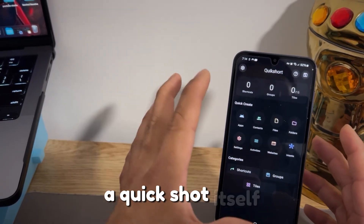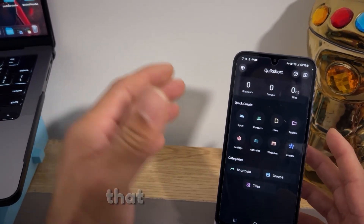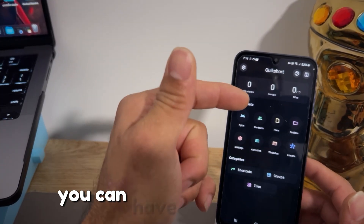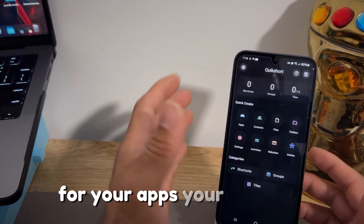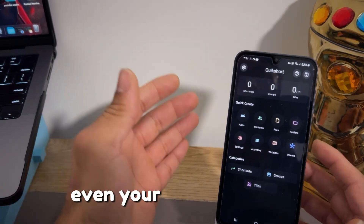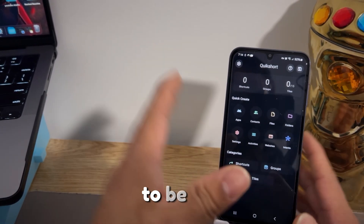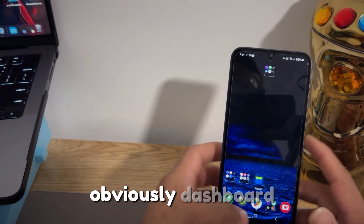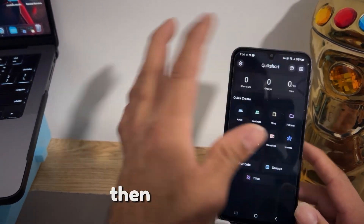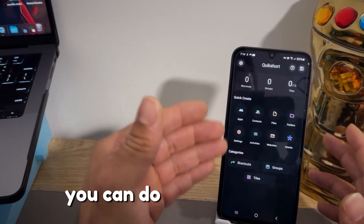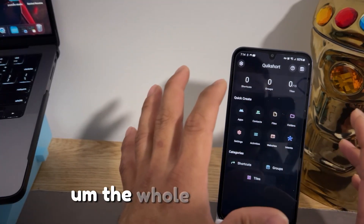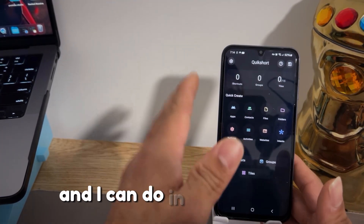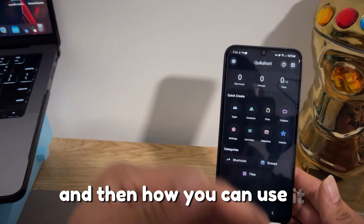Number three is Quick Shot, which is self-explanatory — it provides quick shortcuts for anything. You can create shortcuts for your apps, contacts, files, folders, and even your settings. So if you want any setting as a shortcut on your home screen or dashboard, you can do that. There are a whole lot of things you can do, and if you want me to do an in-depth review, comment down below.